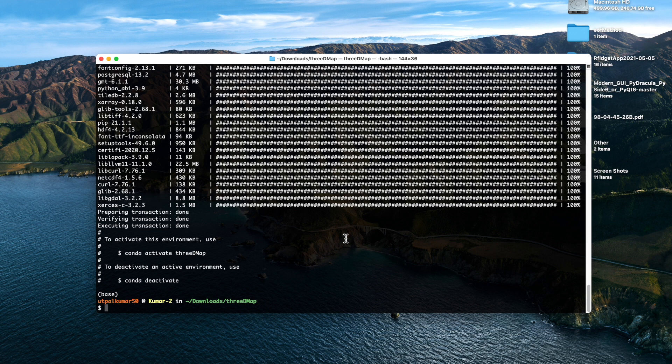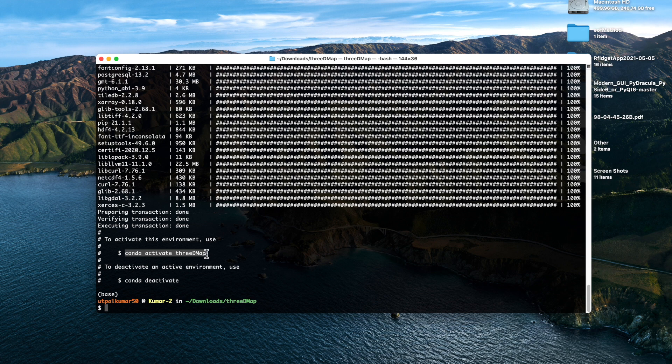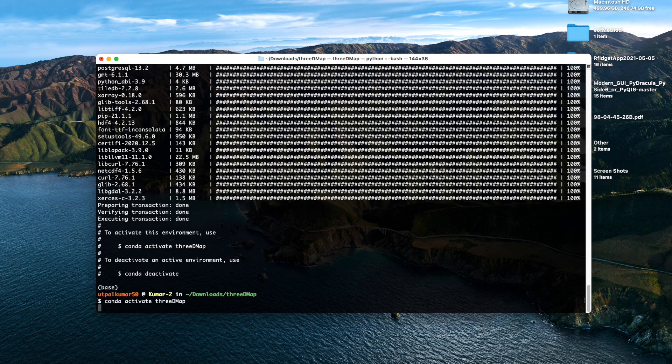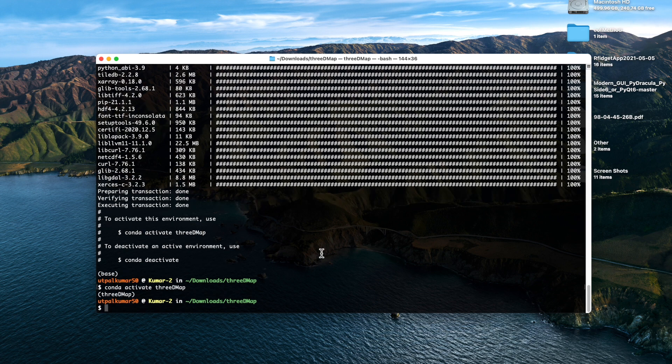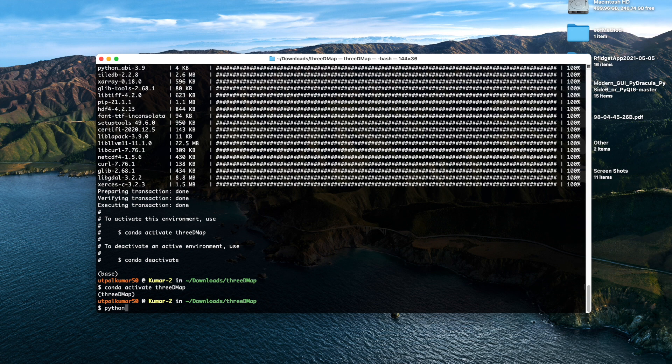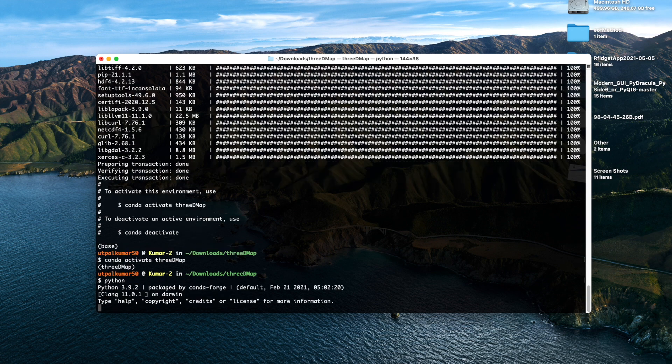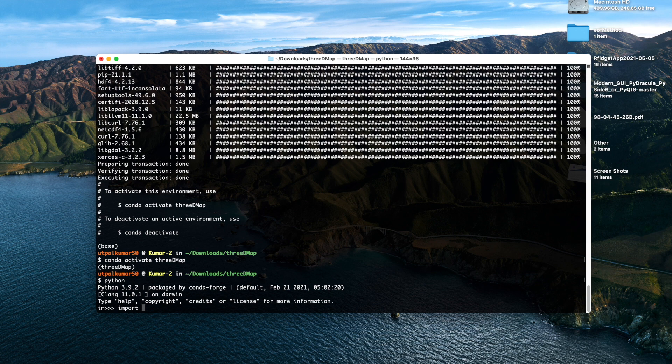Okay, so we have the environment ready with pygmt installed. We activate the environment and then we test if pygmt is ready or not, so we import pygmt.